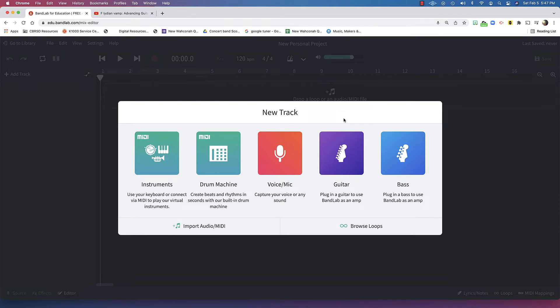To complete your assignment this week for advanced guitar, you're going to need to make your own backing track for an F-Lydian improvisation, and you're going to need to add bass and drums to it.